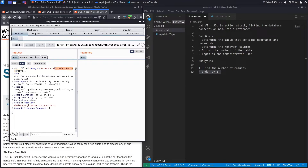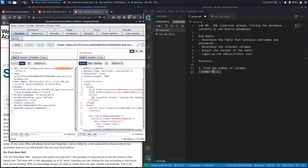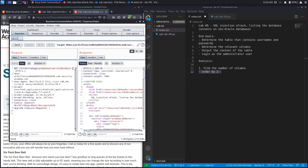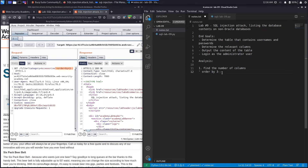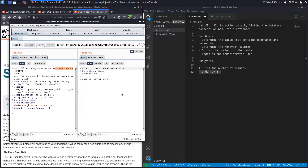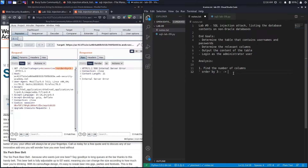Do Ctrl+U to URL encode, hit send, and we get a 200 OK response, meaning that column exists. Trying column 2 also gives a 200 response code. Let's try 3 — Ctrl+U to URL encode, hit send — and we get an internal server error. So the number of columns used by the vulnerable query is 3 minus 1, which equals 2.